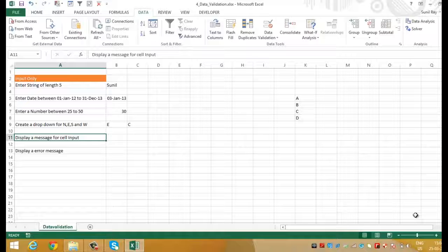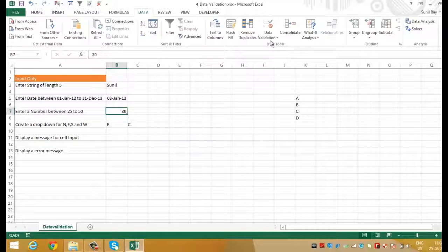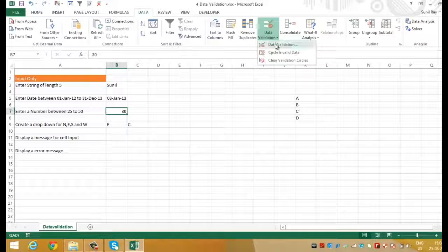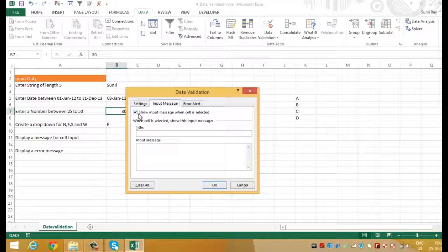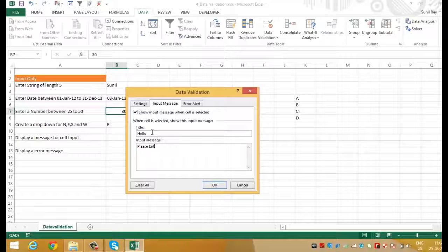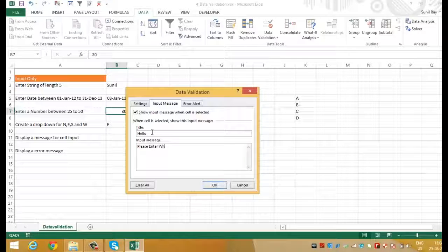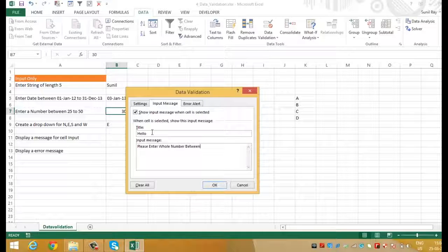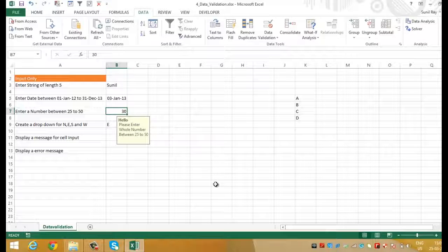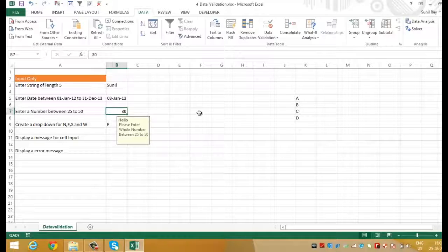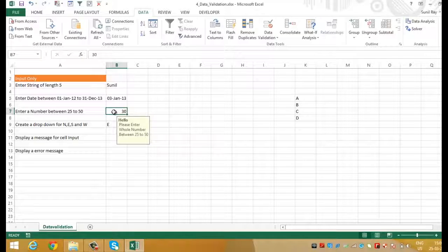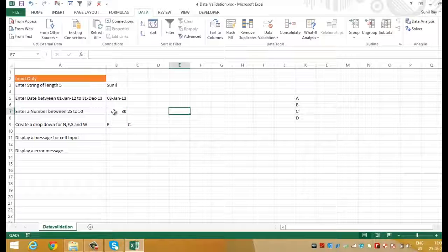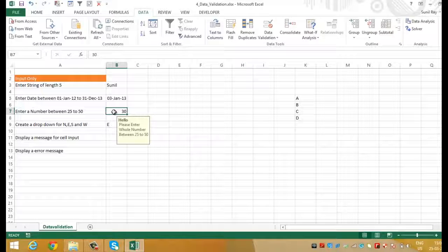How to display a message for a cell input. Select the cell B7. Go to data validation and move to input message. Check box on for show input message when cell is selected. Enter the title as hello. In the message box we'll write please enter whole number between 25 to 50 and press OK. Here you can see that the message is displaying against the cell. Whenever we place the cell pointer on B7 it will display the message. And if we move away from B7 to any other cell the message will get disappeared. And if we once again go back to B7 you can see that the message is displaying.